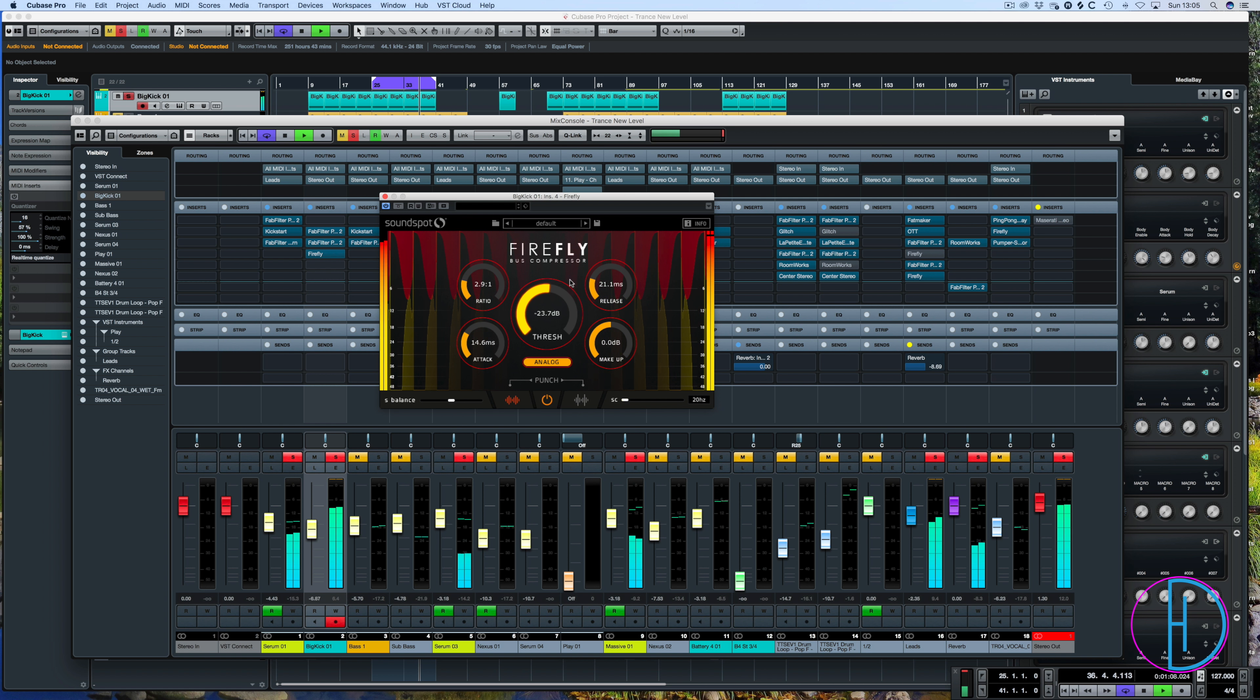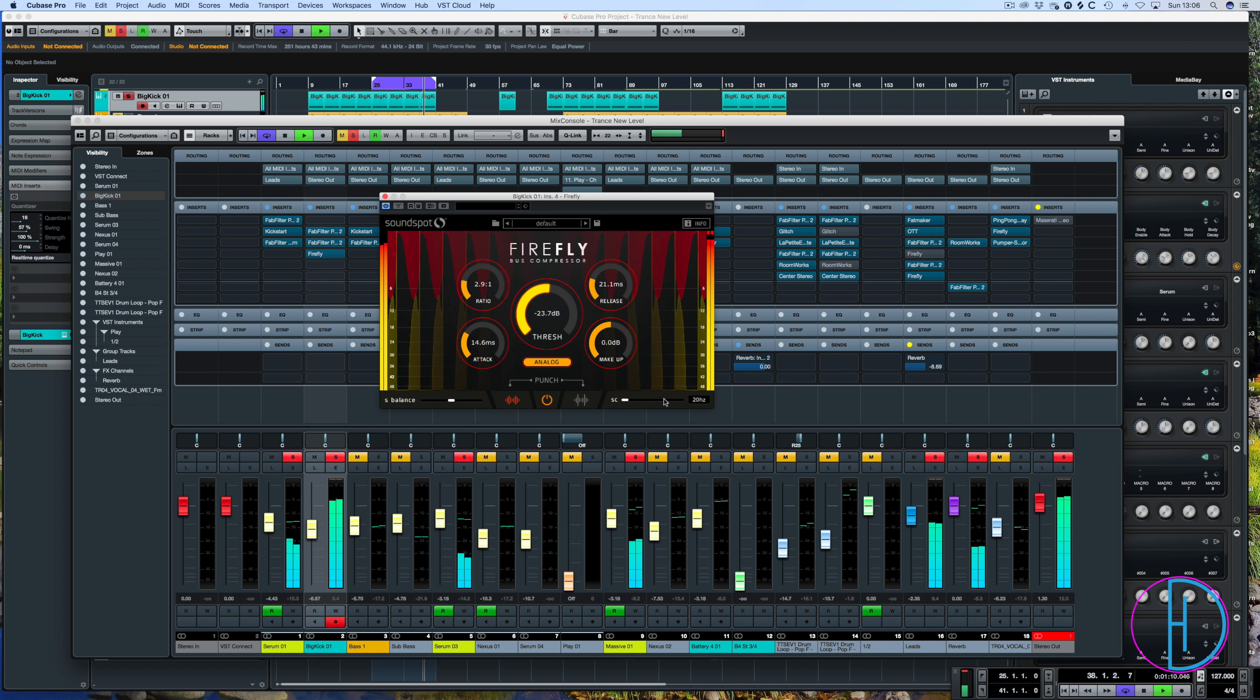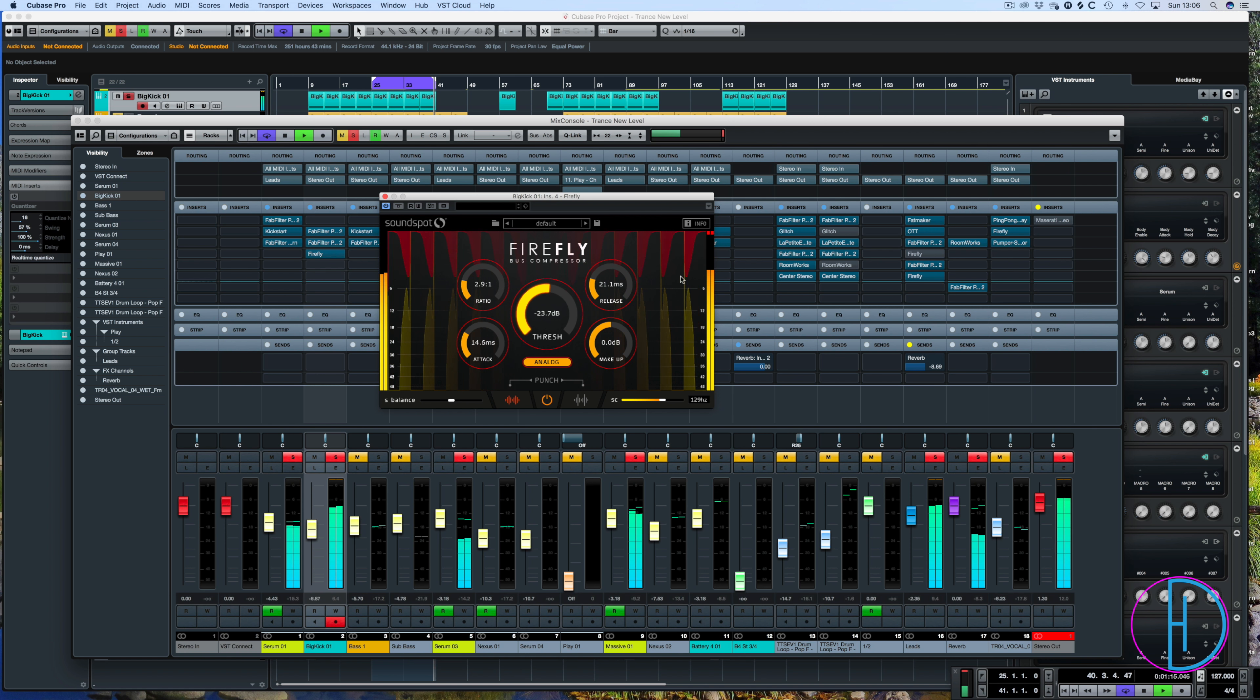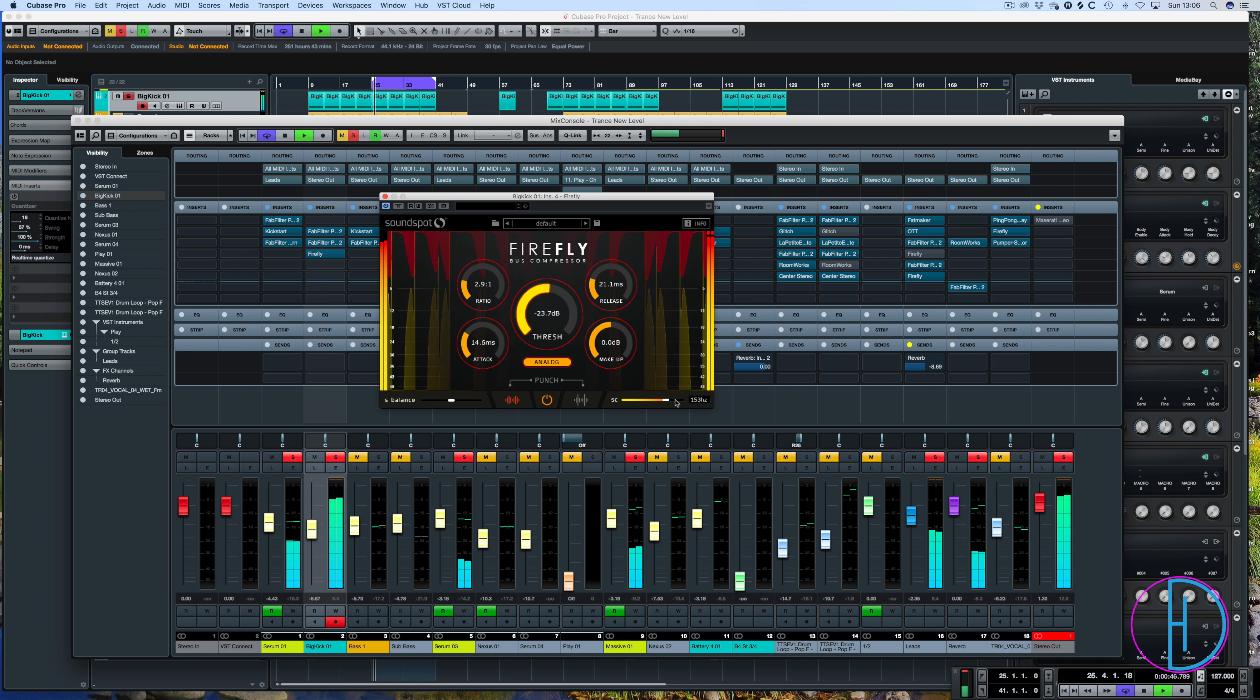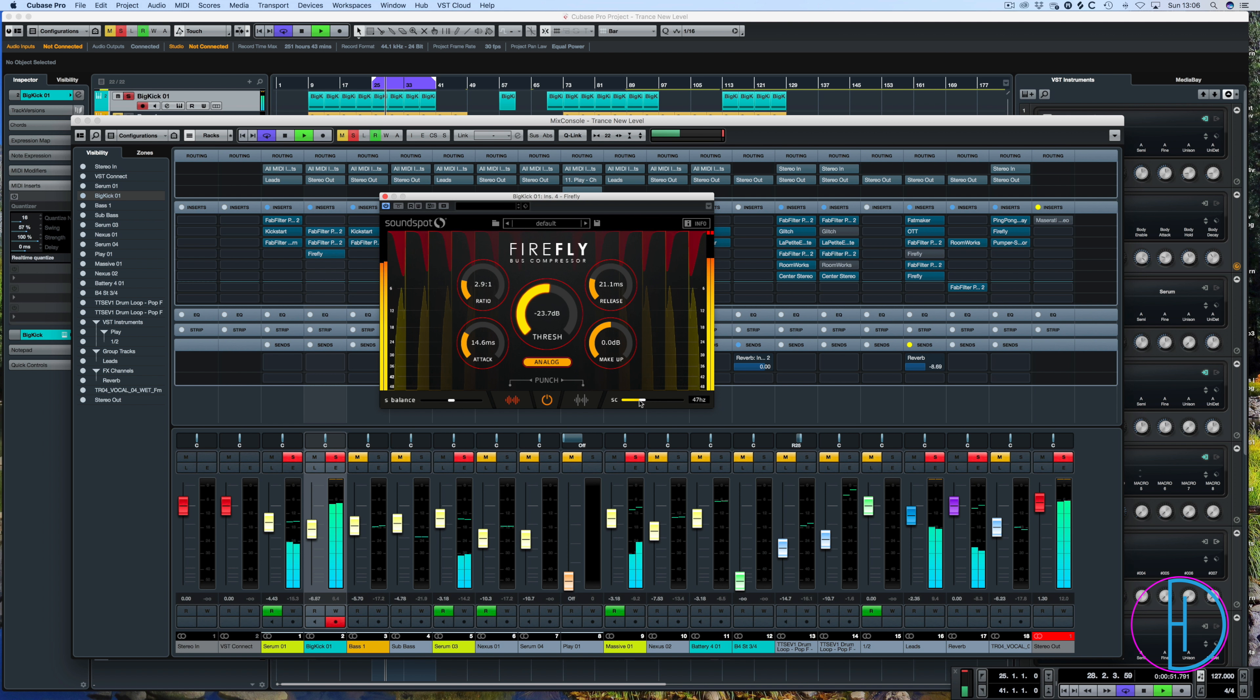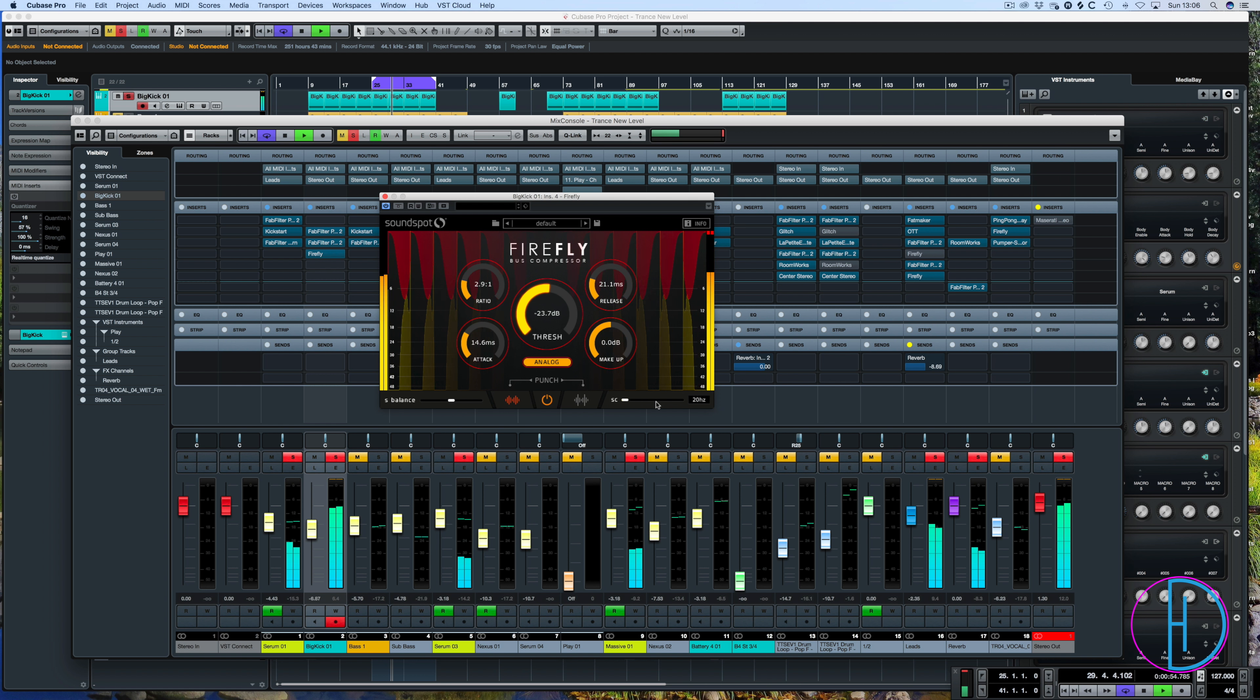So you can see the compression detail change when I slide this side chain up. Look how much information it loses by dragging this up. So it's only processing the clickier parts. Whereas that's taking the whole signal right down to 20 hertz into consideration.